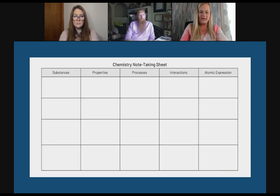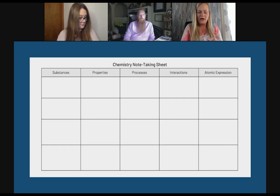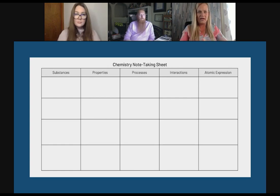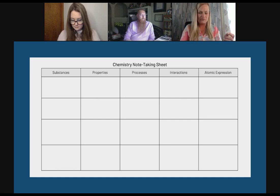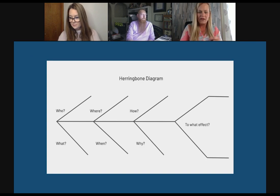Here's another one — this is a chemistry note-taking sheet, something simple to guide students' thinking and reading as they dissect scientific texts. Again, these are all linked on the resource sheet.